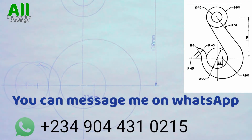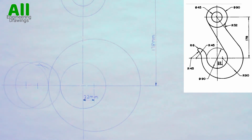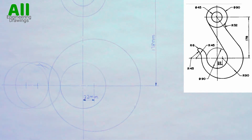After that, with a radius of 6mm I will place my compass on the point of intersection, then I will produce the tangential arc. This is because the radius of the tangential arc is 6mm.